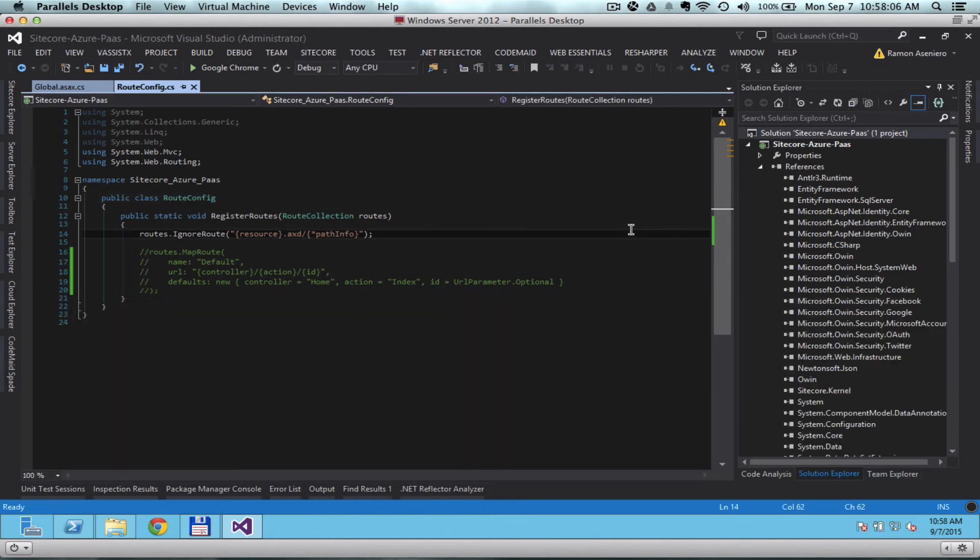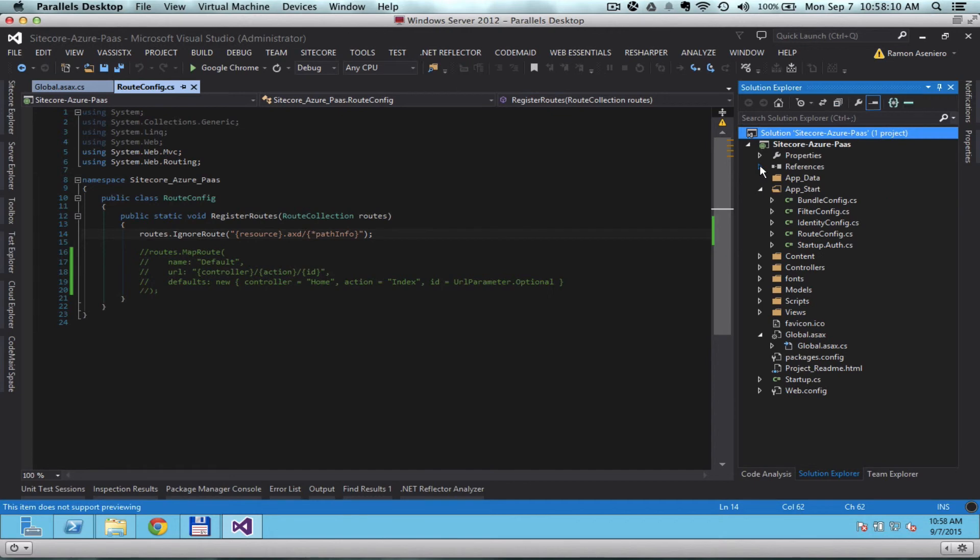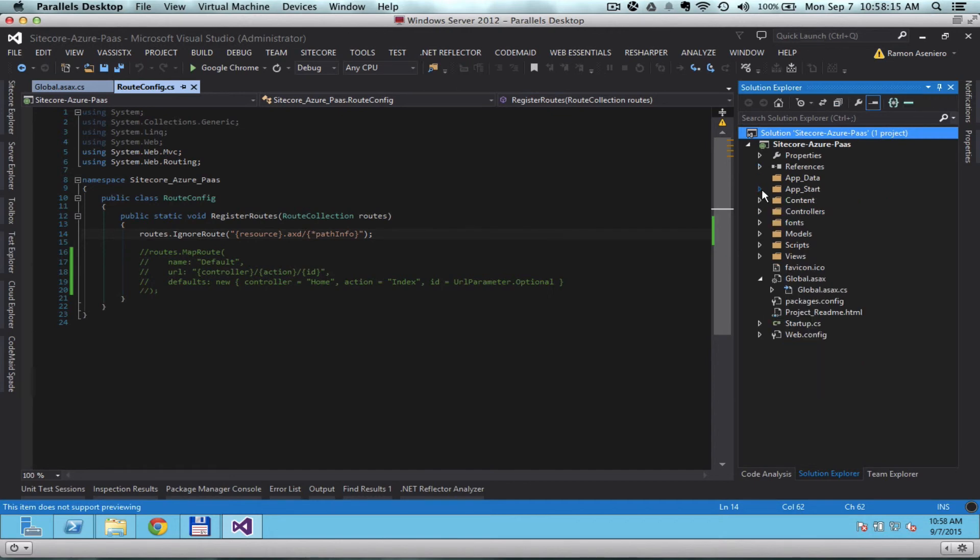And now, so we now have an ASP.NET MVC project that's ready for our Sitecore Azure deployment. Awesome.